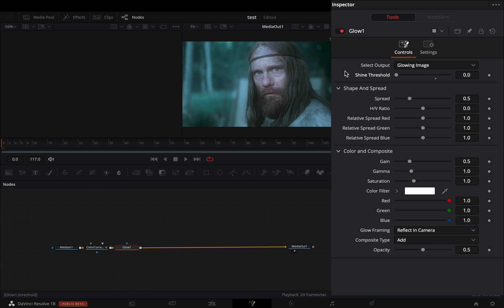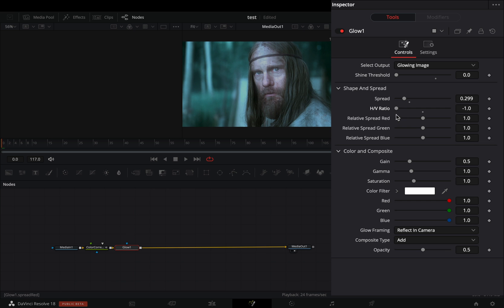Bring down the Shine Threshold to 0, decrease the Spread Slider to your liking, and play around with the Horizontal Vertical Ratio to find out what works best for you.